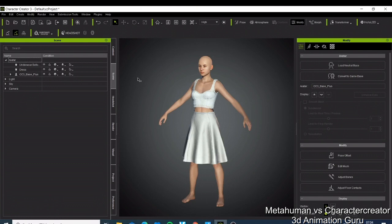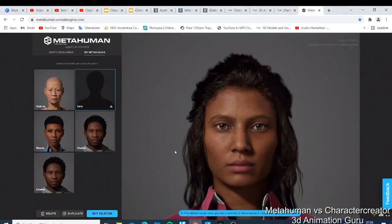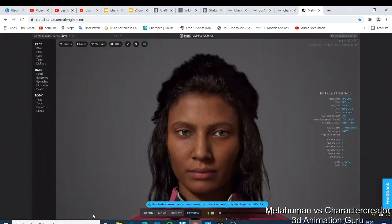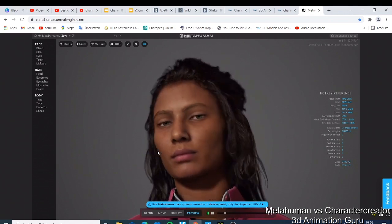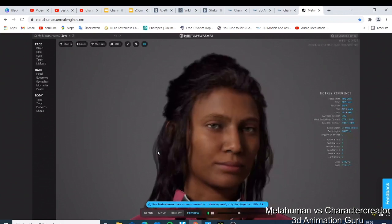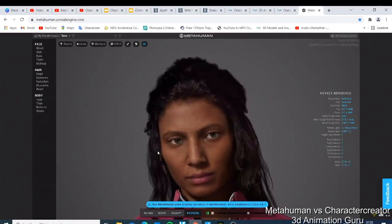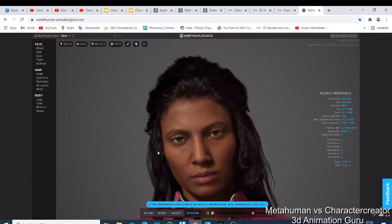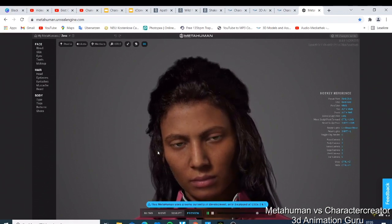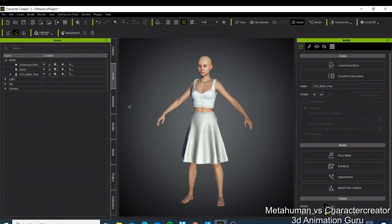Character Creator gives you the possibility to make 3D characters. One key thing to know about MetaHuman is that you have to do everything online — you cannot download the software. The only option is to go to the Epic Games Launcher, download the MetaHuman, and use it in Unreal Engine. Character Creator, on the other hand, lets you download the software and work offline without needing internet.